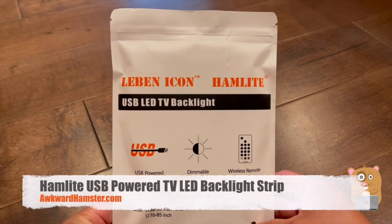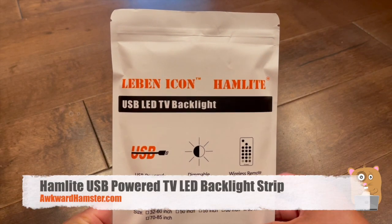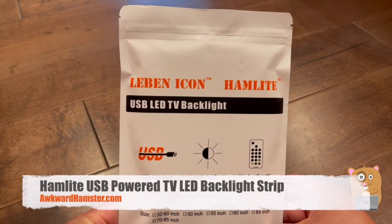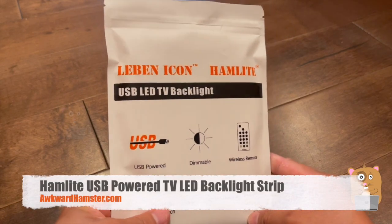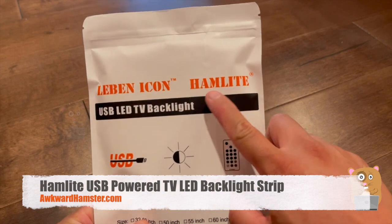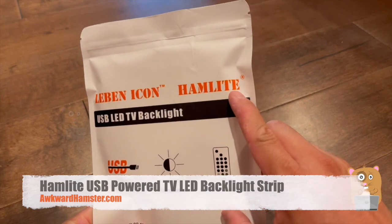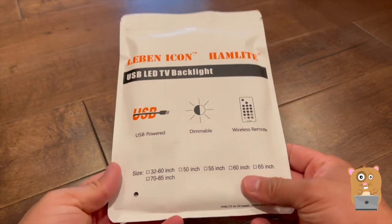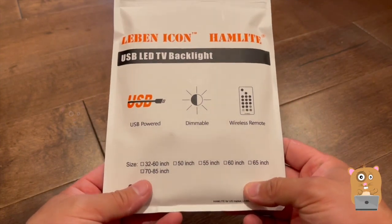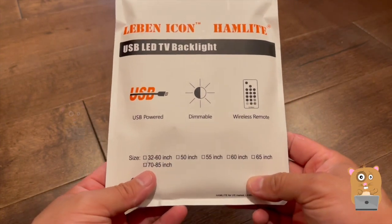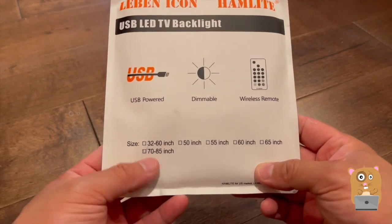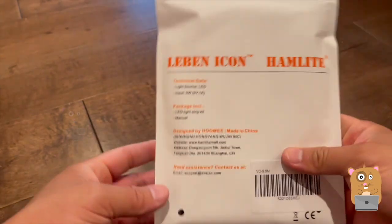Hi, welcome to Awkward Hamster. Today we'll be taking a look at this USB LED backlight. Here's the brand name for it. And what I got here is for 70 to 85 inch televisions.